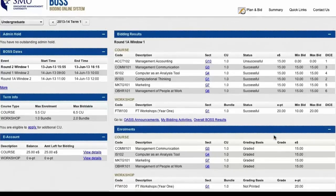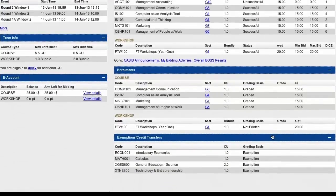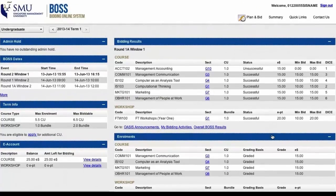And that was a walkthrough of all the important steps you will go through to bid for your courses in the new bidding system.